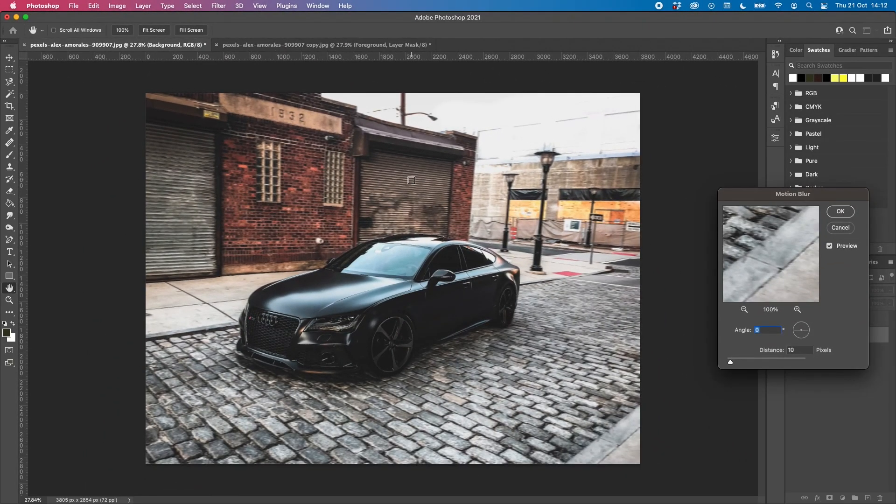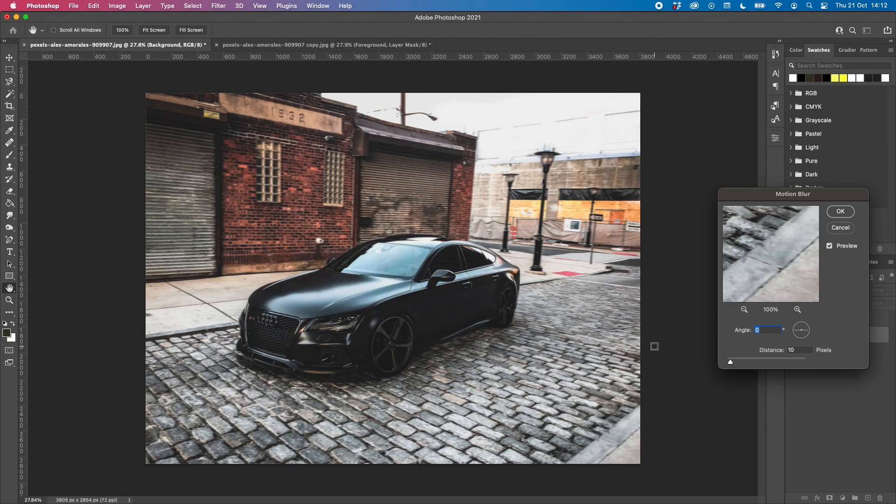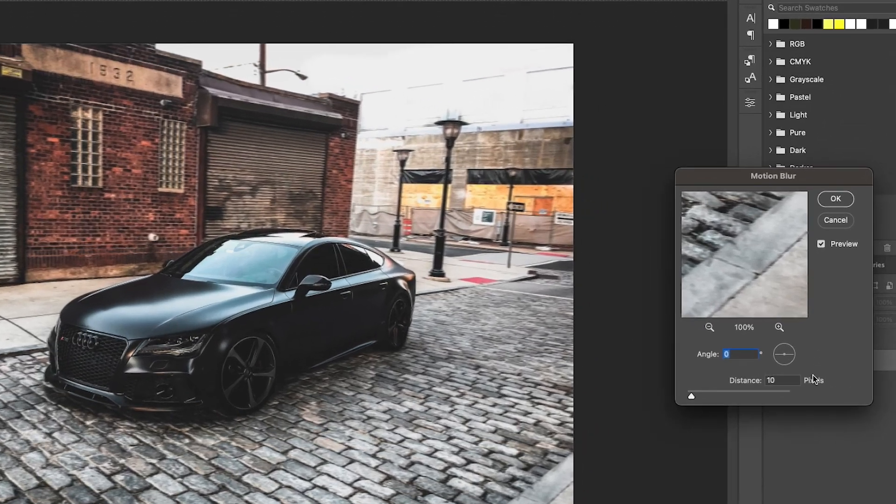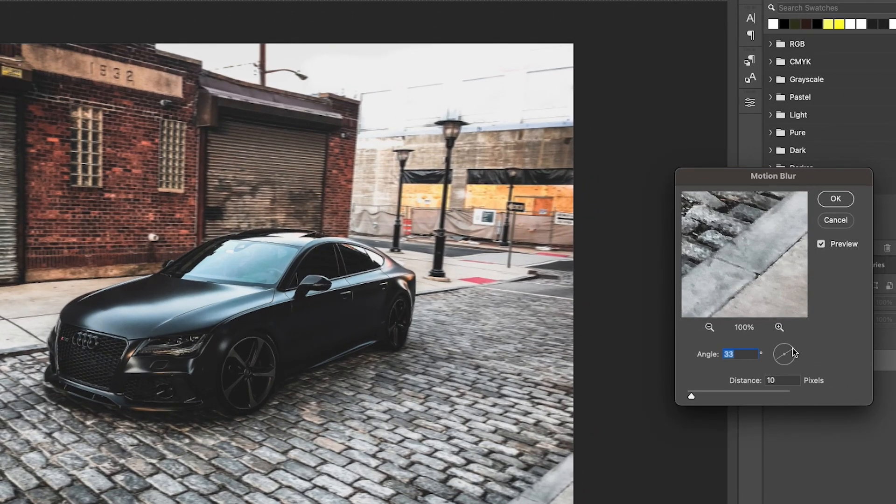As you can see it's only added a little bit of a soft blur and we can alter this and make it look a bit more extreme if we want to. So what I'm going to do is change the angle of my blur so that it matches the direction that the car is facing and moving in.